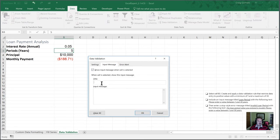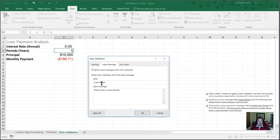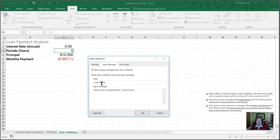In our input message, we are going to call this loan period. And give them an instruction here. The message is going to be please enter a value between one and 30 years.